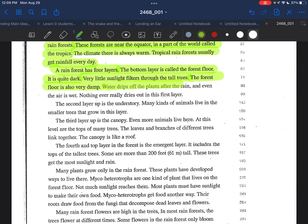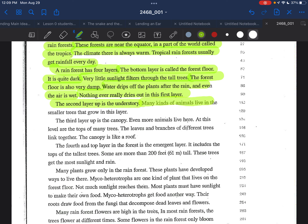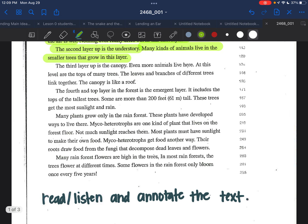A rainforest has four layers. The bottom layer is called the forest floor. It is quite dark — very little sunlight filters through the tall trees. The forest floor is also very damp. Water drips off the plants after the rain, and even the air is wet. Nothing ever really dries out in this first layer.